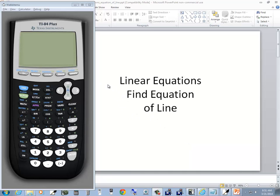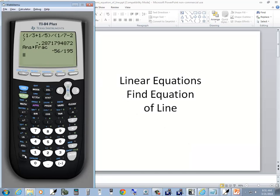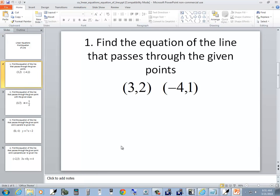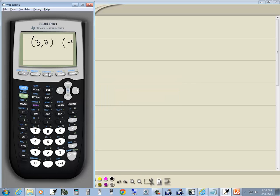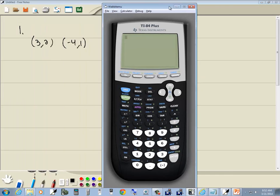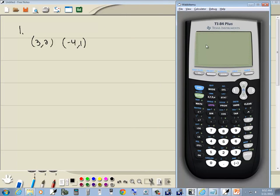Let's take a look at linear equations — find the equation of a line with the TI-84 Plus calculator. So our first problem: we've got two points, and it says find the equation of the line that passes through those points. Not necessarily the easiest thing to do on a calculator, but it does open up some other ideas. It gets into linear modeling.